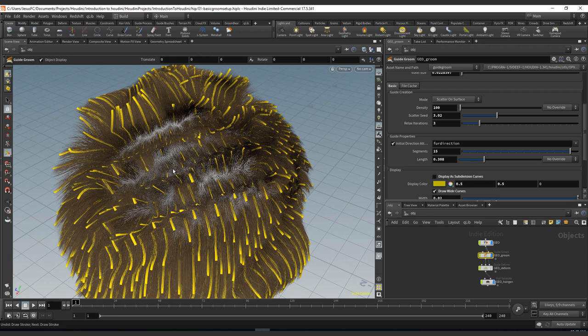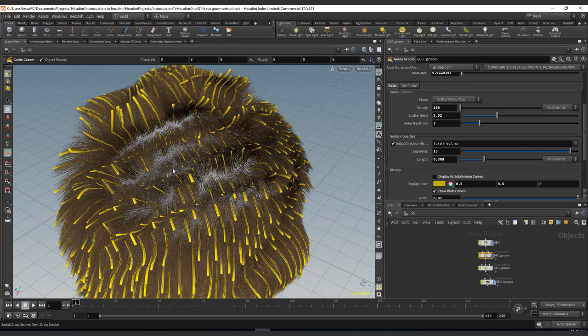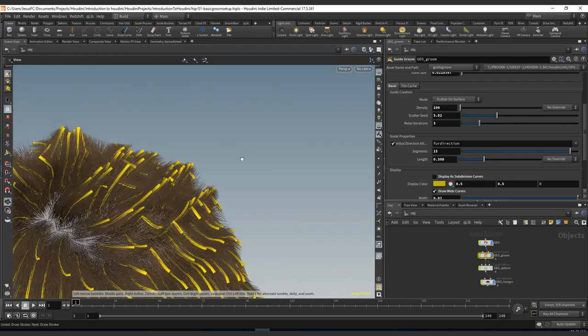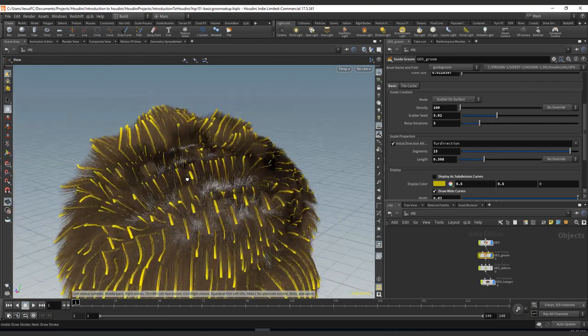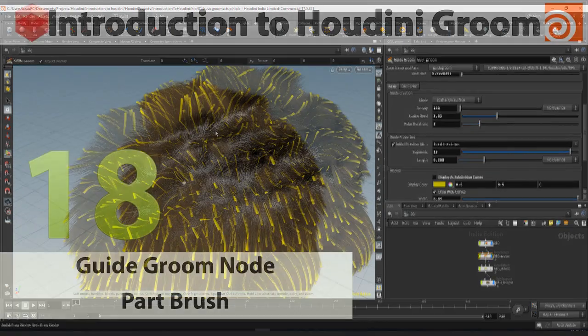And normally this is a really attractive effect to add on short fur or long fur, depending on the area. For example, on the cats, it's really common to see this type of stripes. And this is one way to get them on the curve themselves.